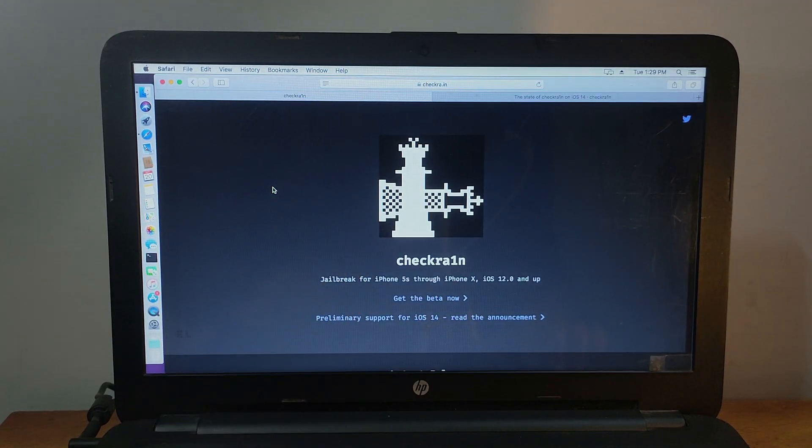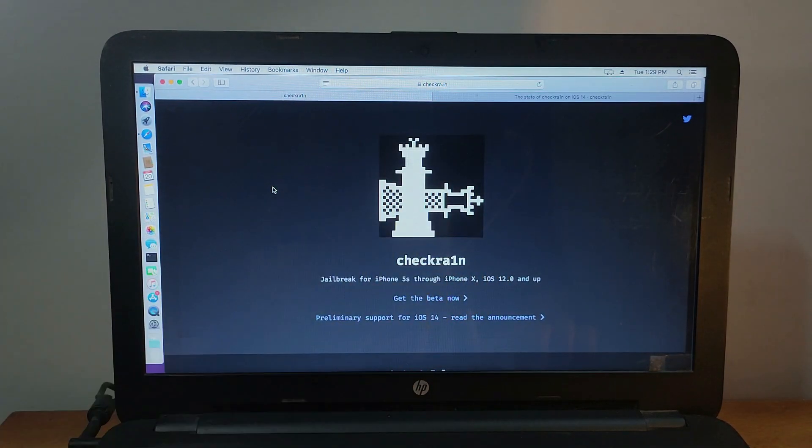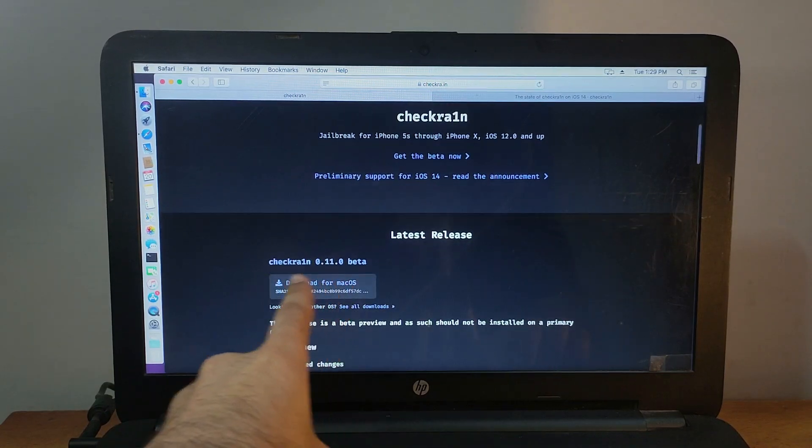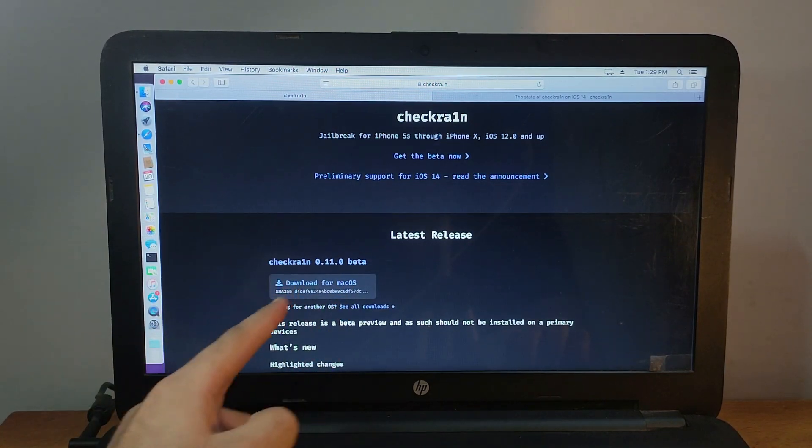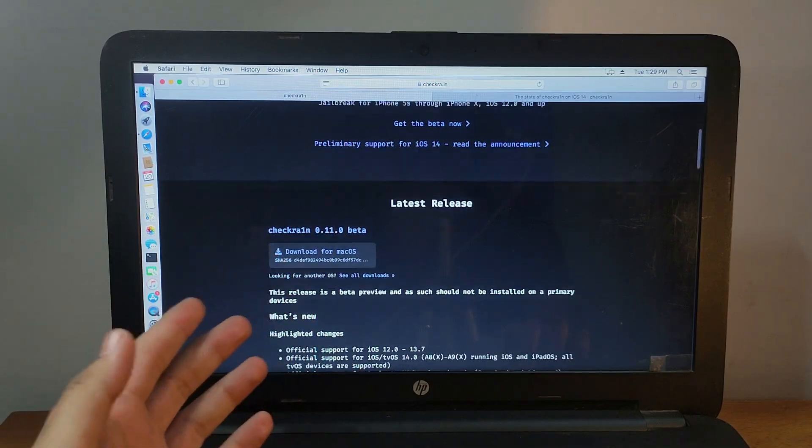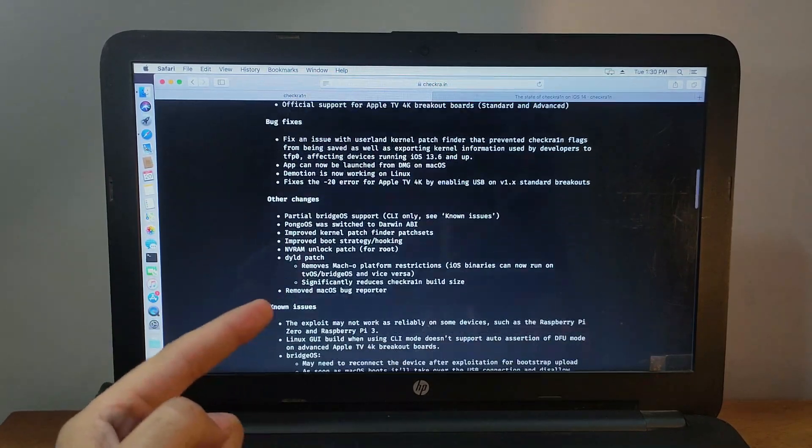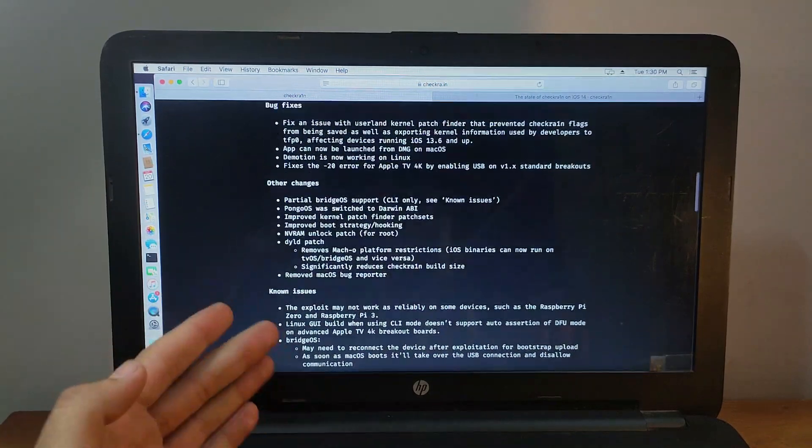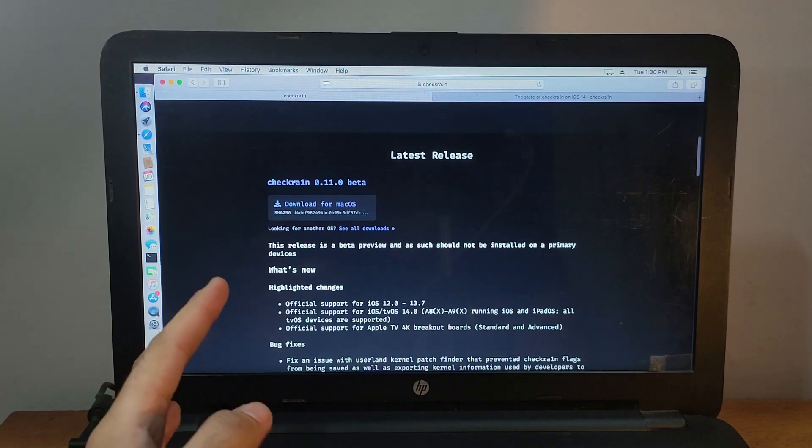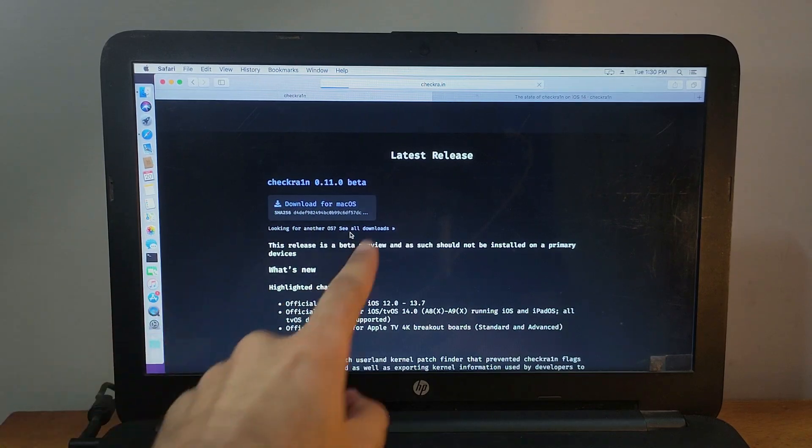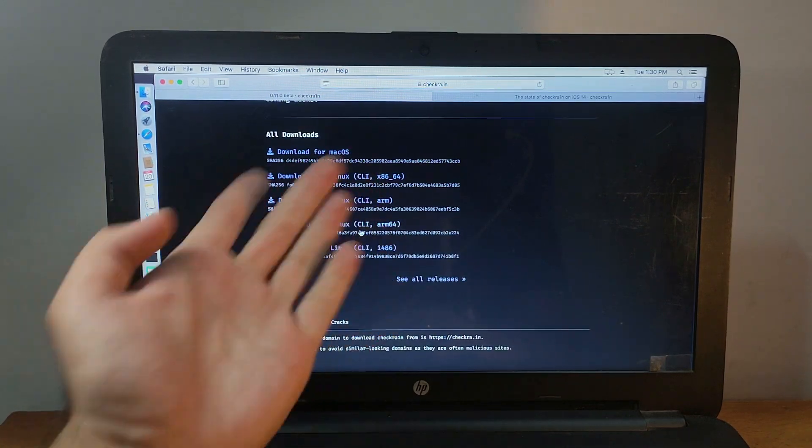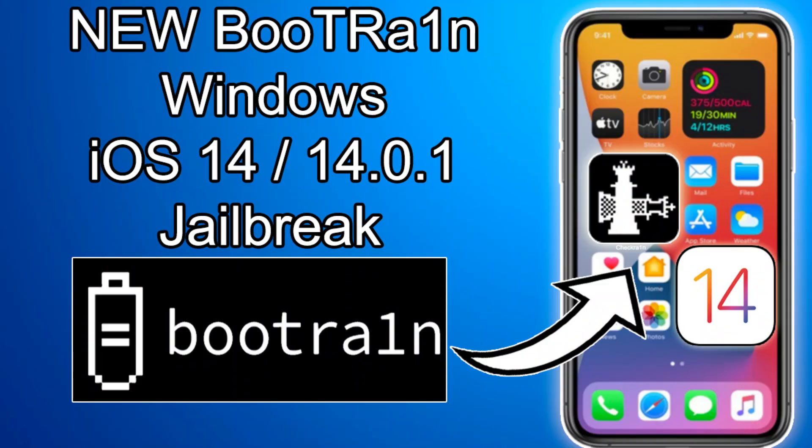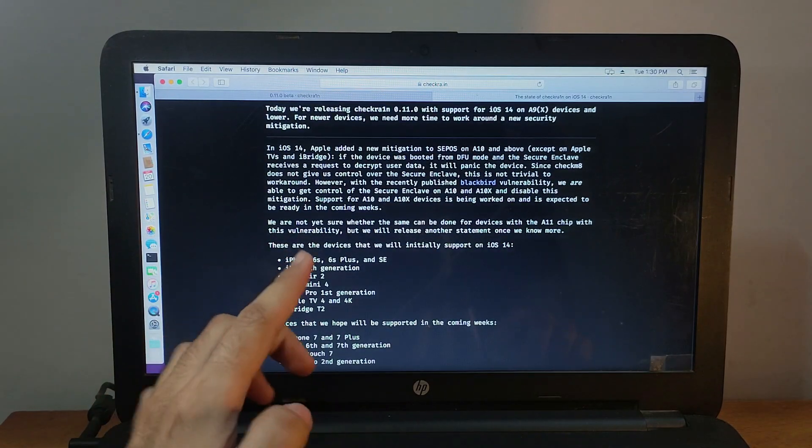Let's first try CheckRa1n to jailbreak iOS 14.1. Go to your Safari browser and head over to CheckRa1n official website. You'll get 0.11.0 beta, which is currently latest for CheckRa1n to support iOS 14. There are mainly three ways to jailbreak with CheckRa1n: one, directly run the CheckRa1n file on macOS; second, run CheckRa1n on Linux distributions like Ubuntu or Kali Linux; and third, the unofficial way to run CheckRa1n on Windows using a USB stick and ISO file.